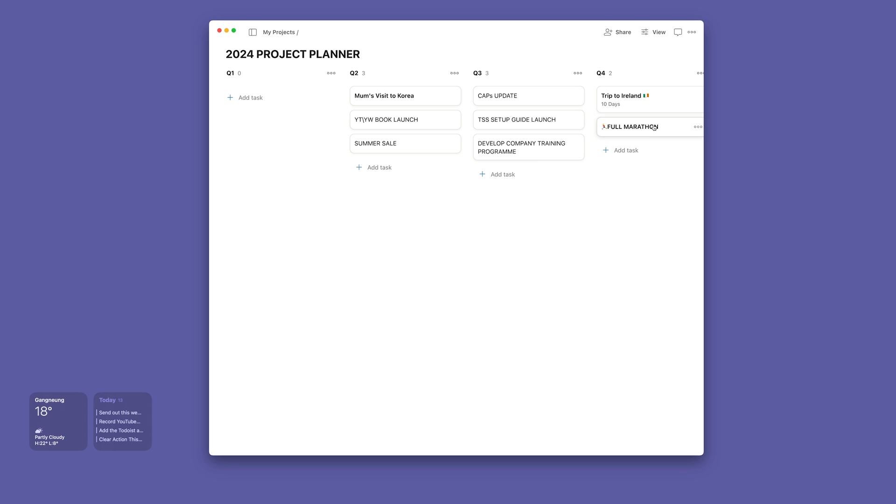I've also for 10 days in Q4 I'll be traveling to Ireland, so I know that I need to put that in there. And I'm also planning on running a full marathon in the final quarter of this year.